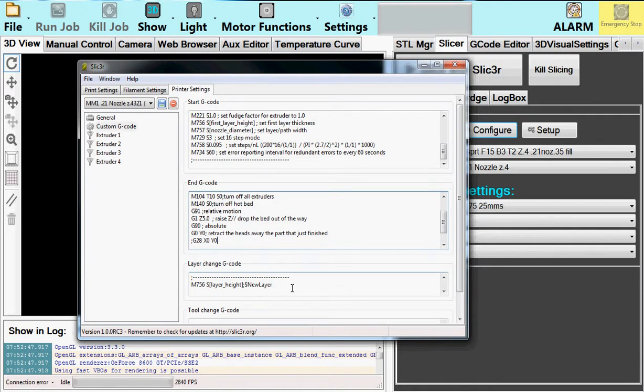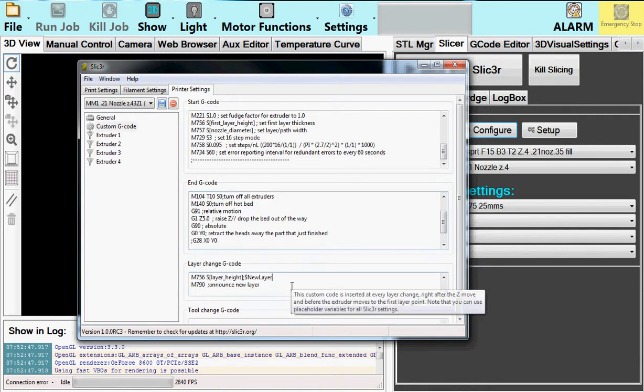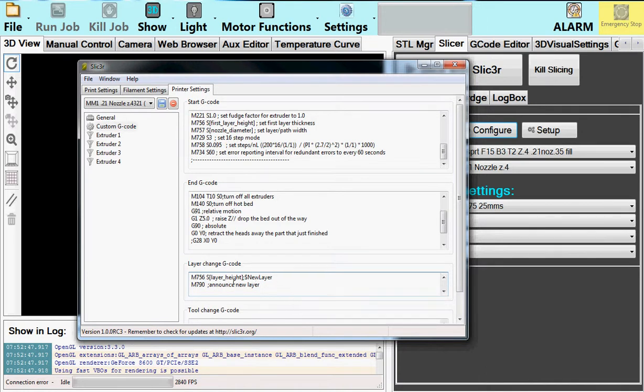Finally, the layer change code. Here, the M790 is very important. So is the M756. So the 756 just reports to the hotheads what is the next layer height going to be in case there is a change in slicing thickness, layer printing thickness. And then M790 tells the printer to report back to the PC that's running it that now it's officially changing from one layer to another. And any bookkeeping or actions that are important, they should be executed now.